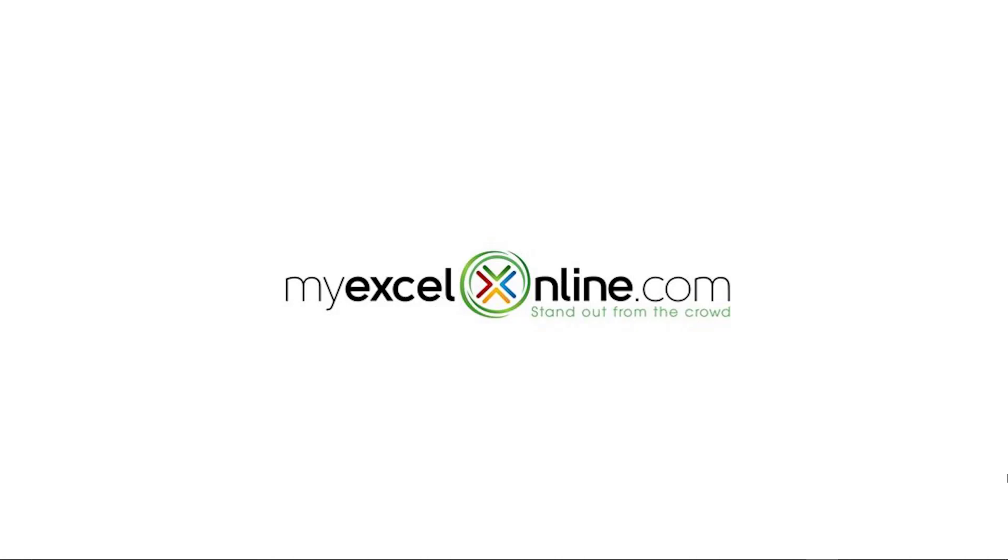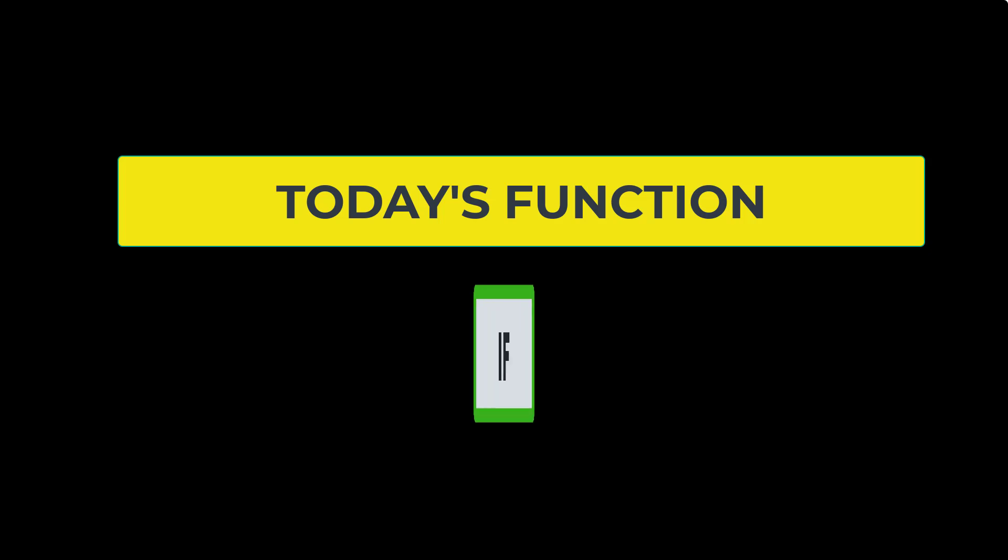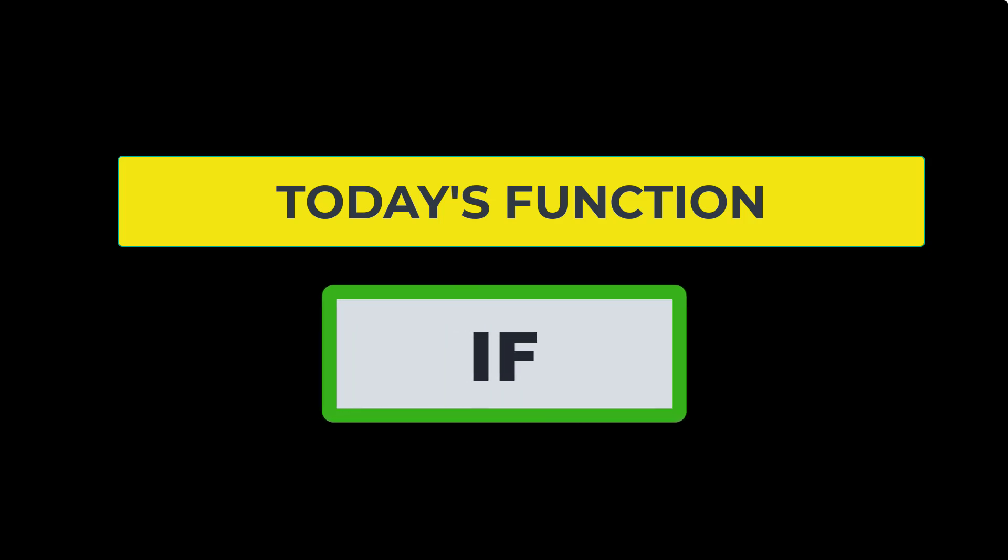Hi, and welcome back to MyExcelOnline.com.